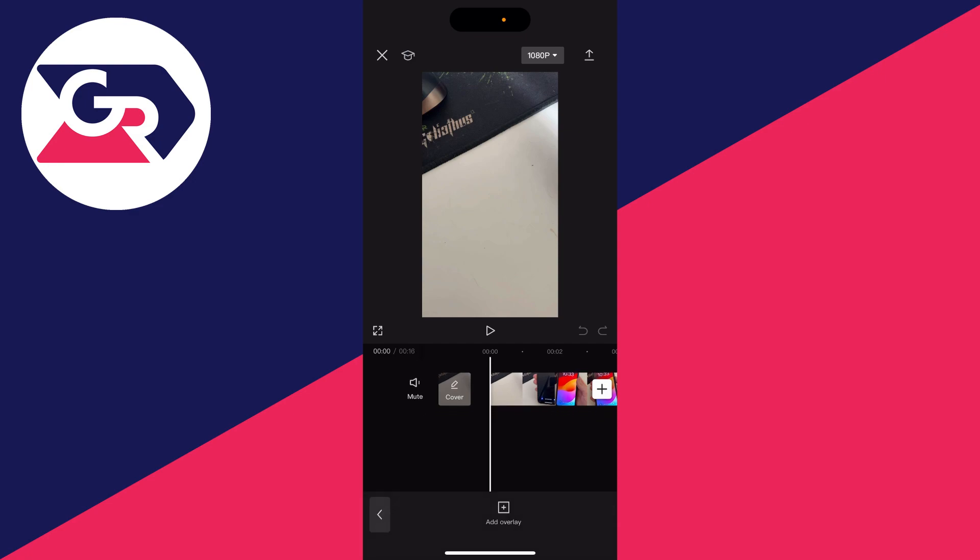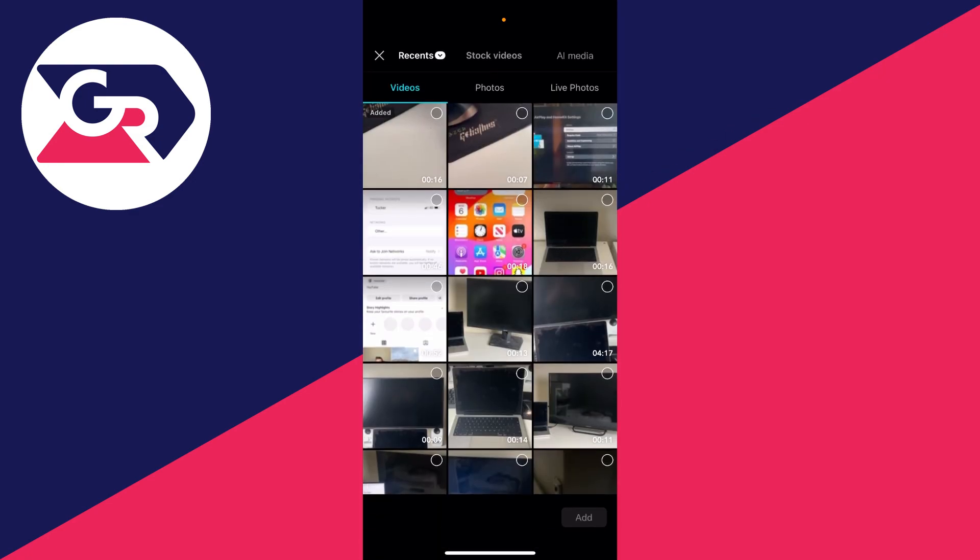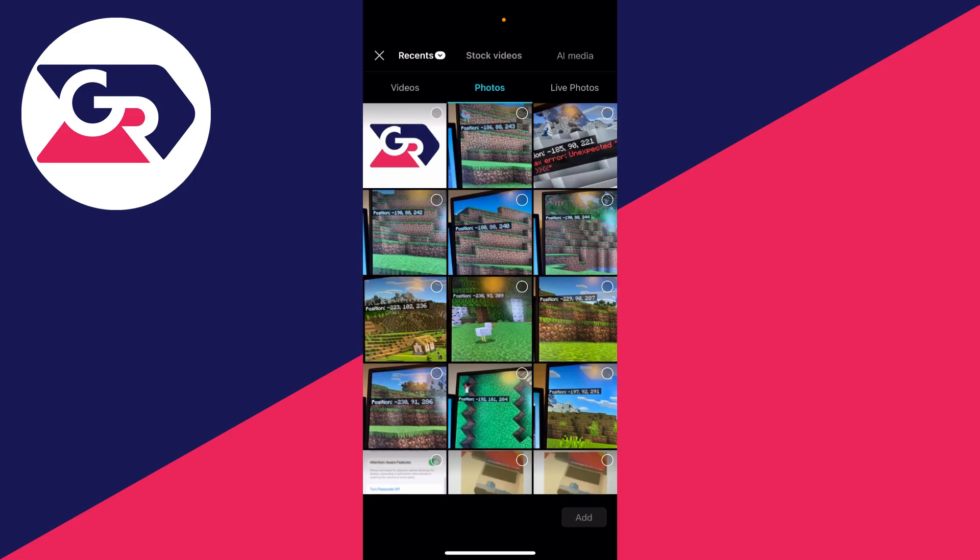Click on add overlay and your camera will open up. At the top here, select photos. Now you can choose the photo you want to add.